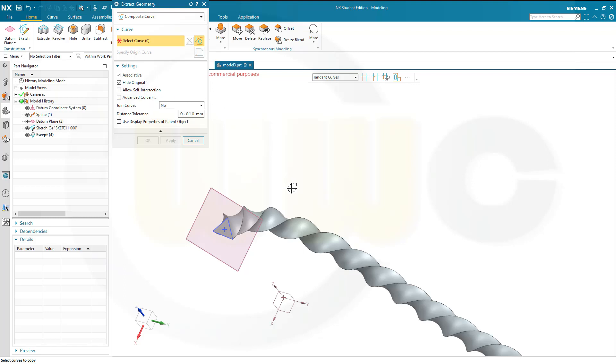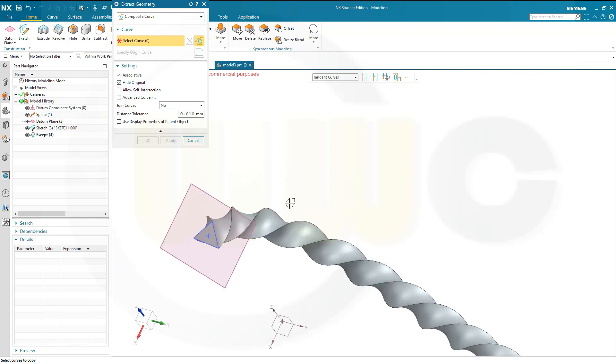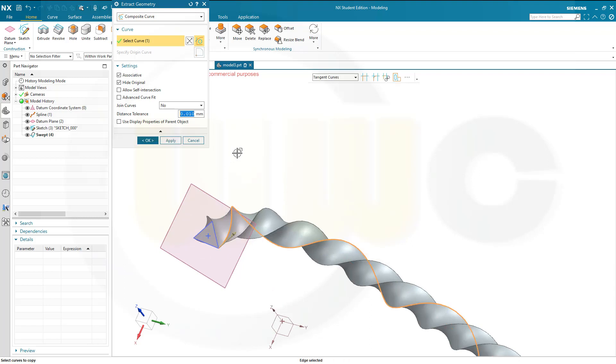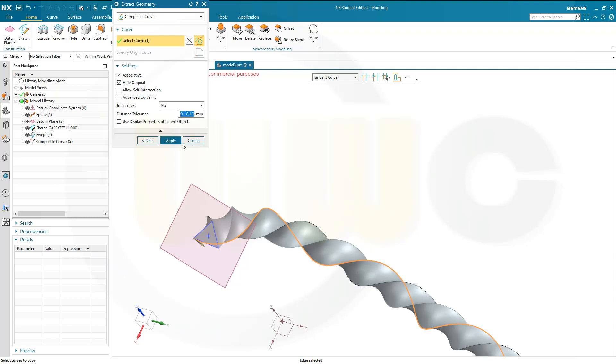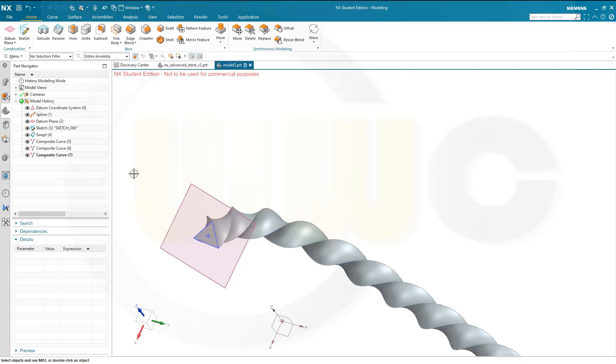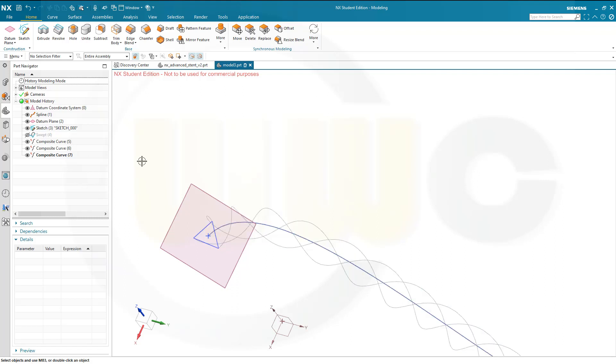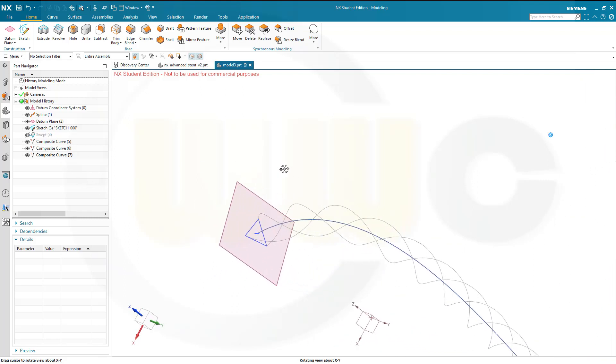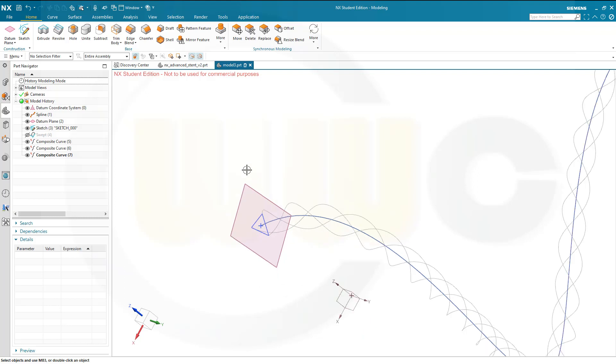So select first this edge here, apply, then this one, apply, and then that one, and confirm. It gives me three curves. Let's hide that swept, just to check, this looks okay.